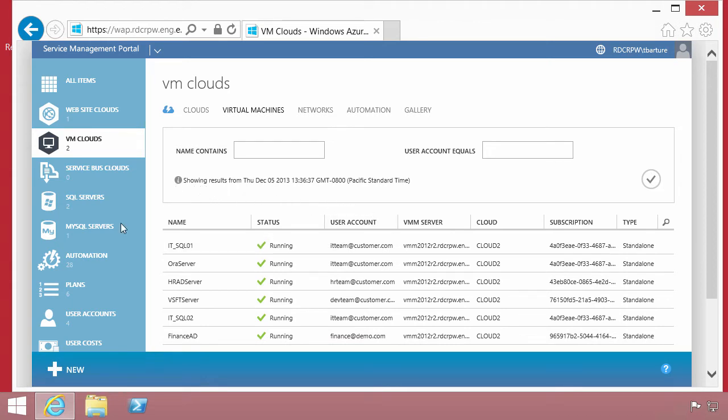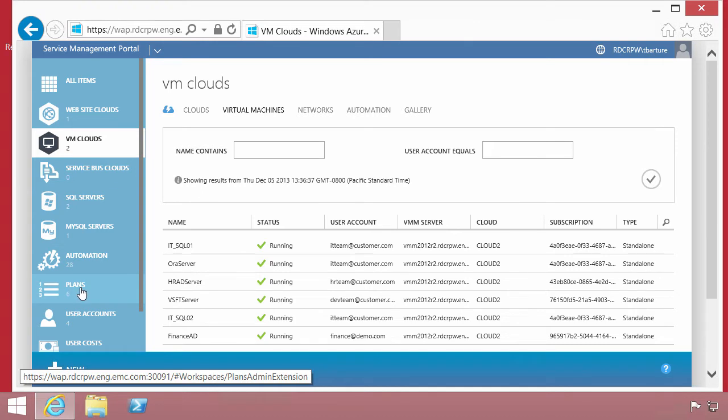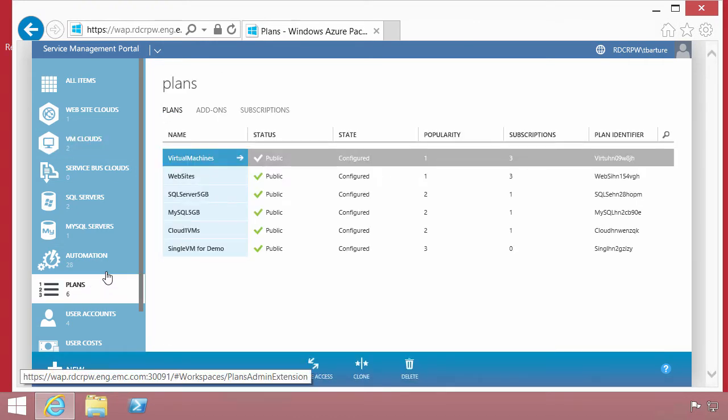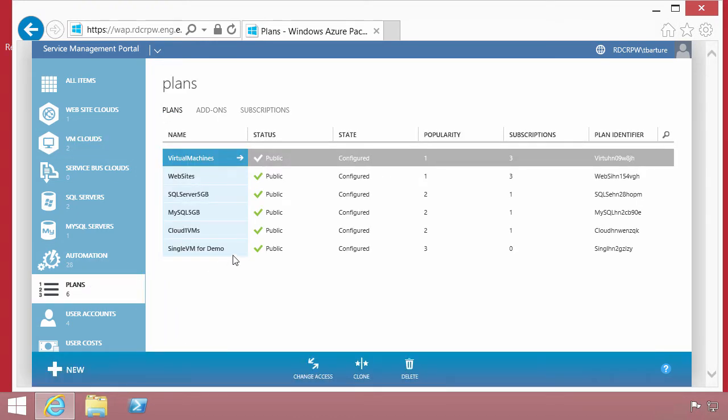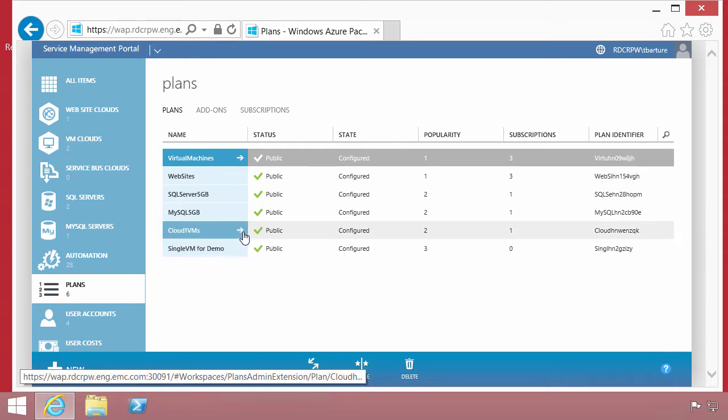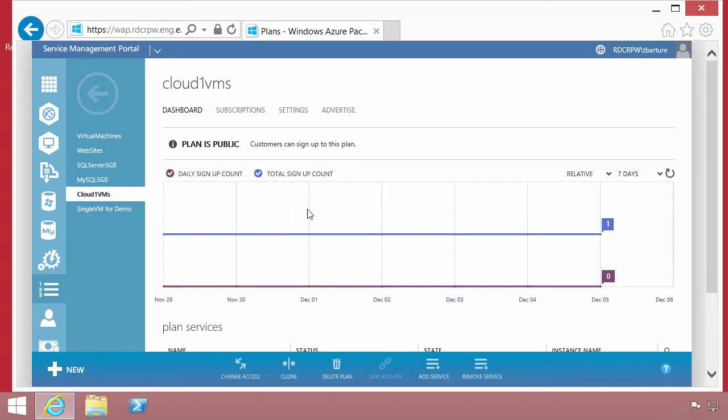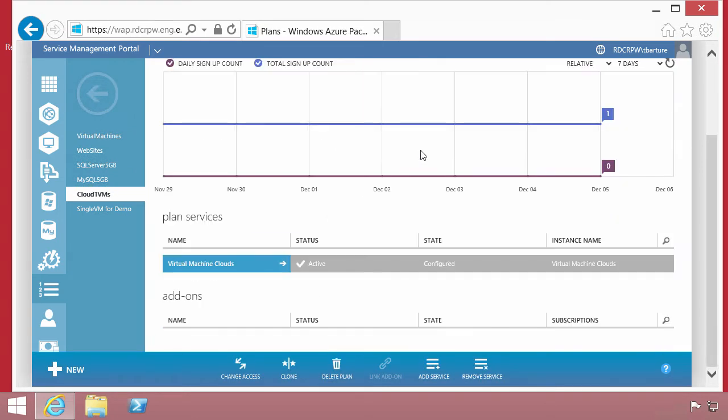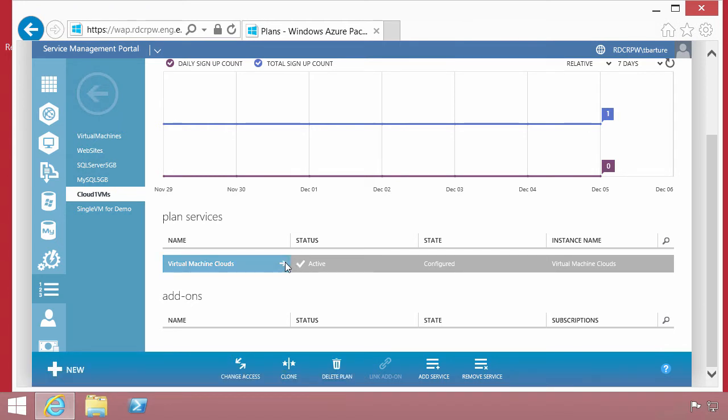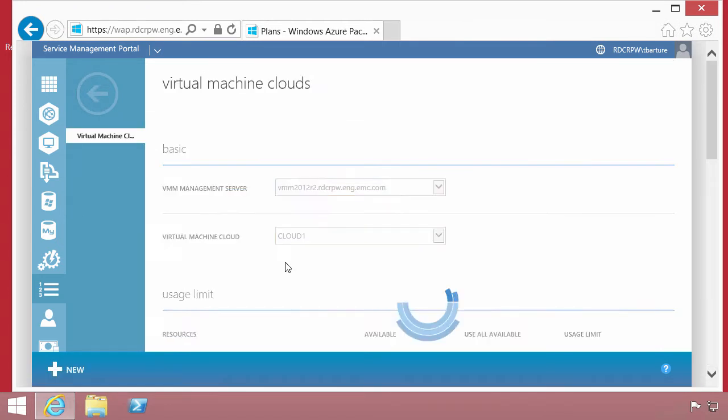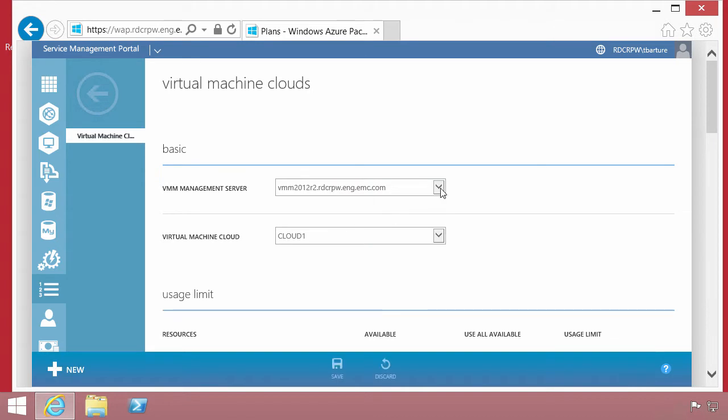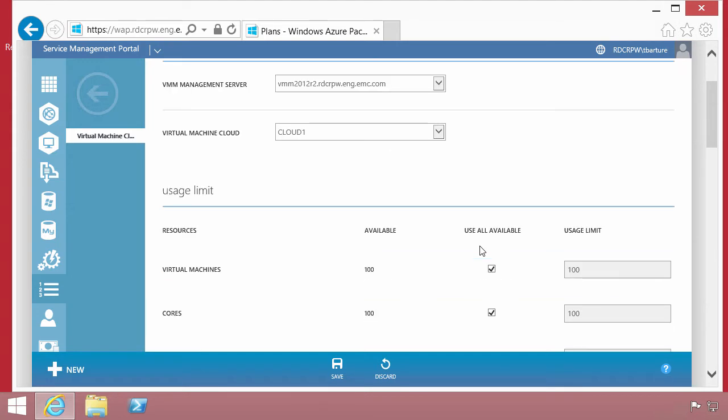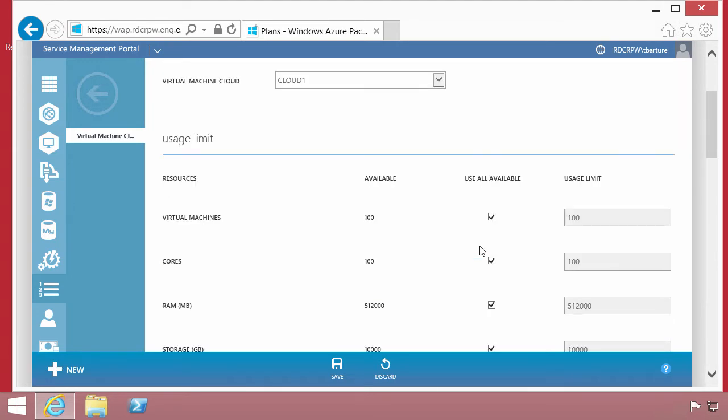The way that we allow people to consume these services is to provision plans. We'll look at cloud one VMs as a plan, and this plan is then something that users can subscribe to. This is using services, the virtual machine clouds, so we can define which virtual machine manager and which cloud within that infrastructure we're able to consume resources from.